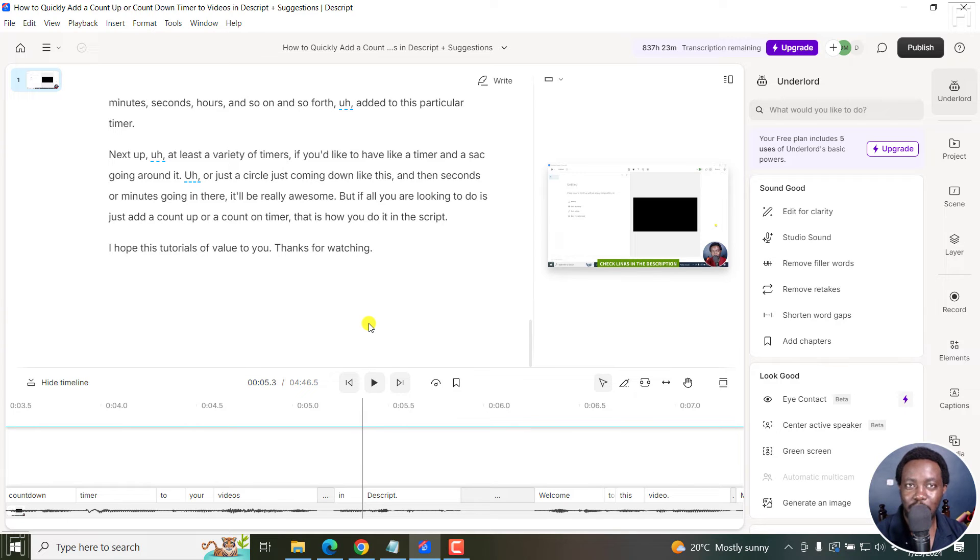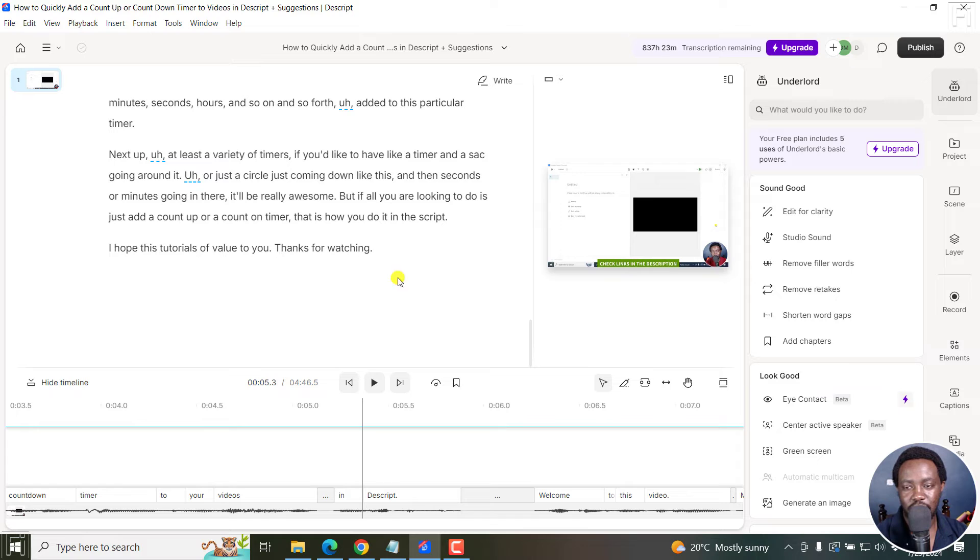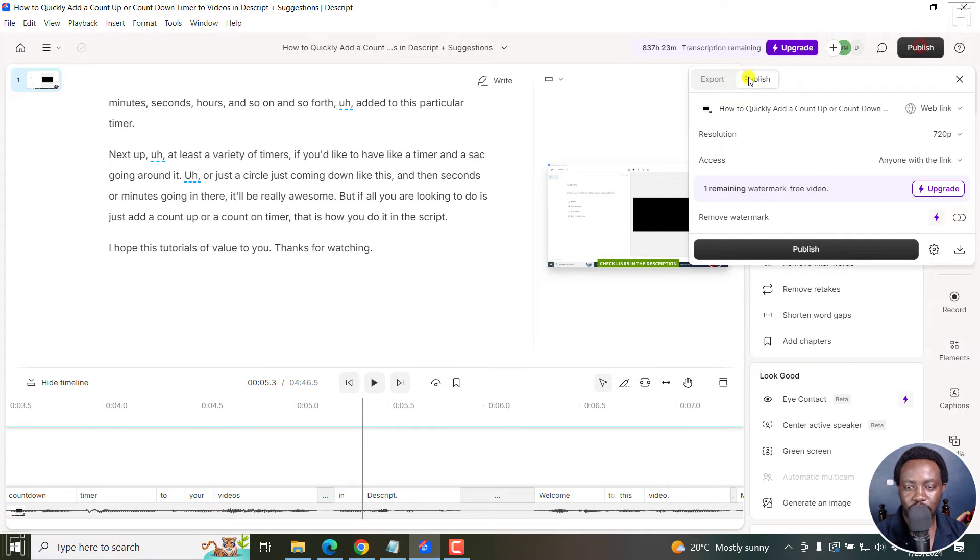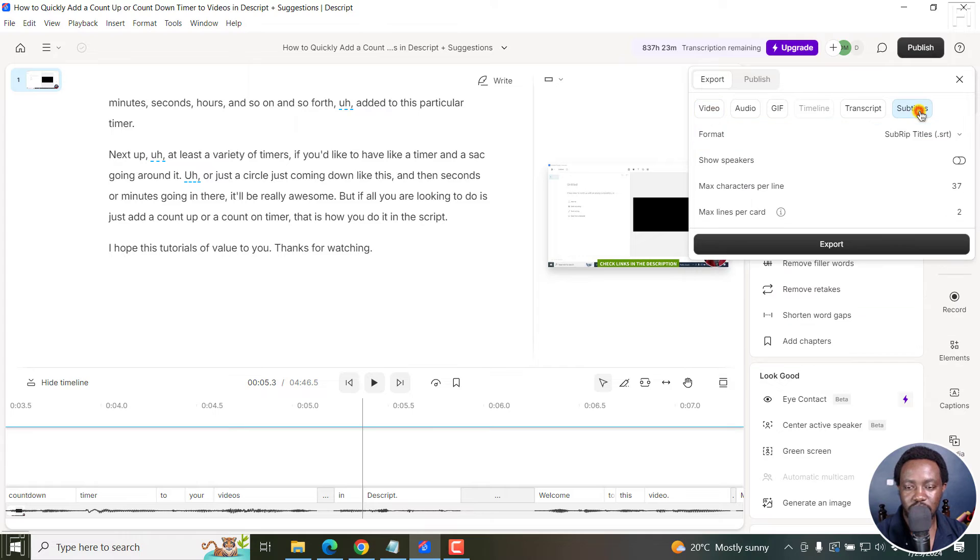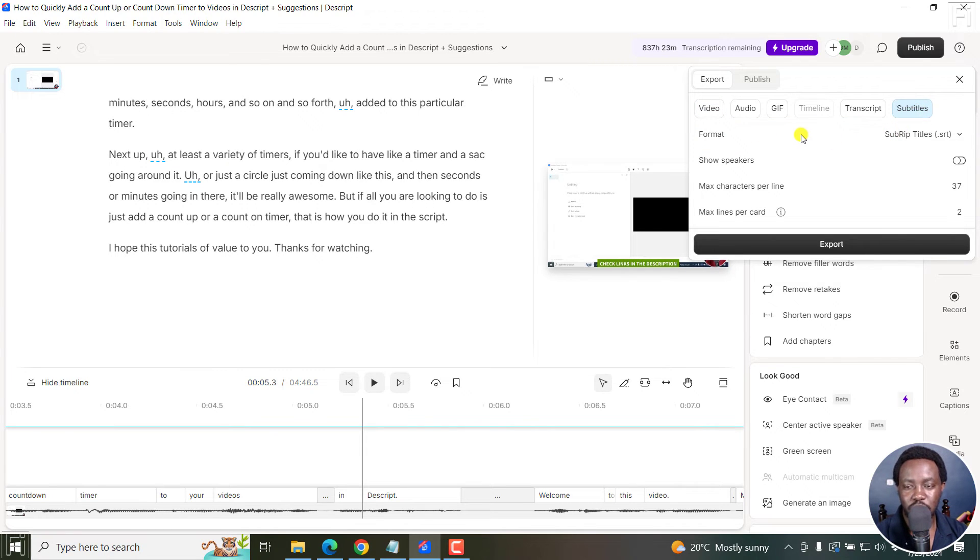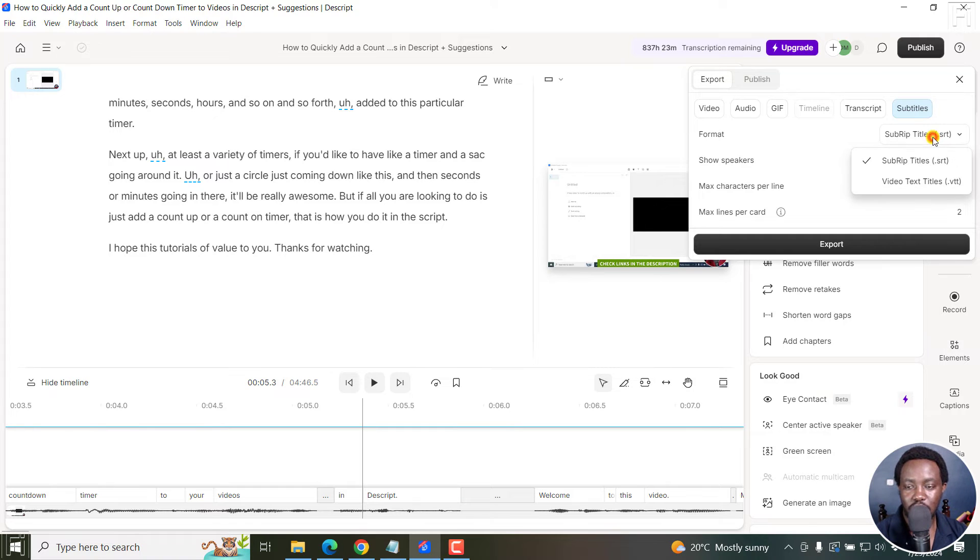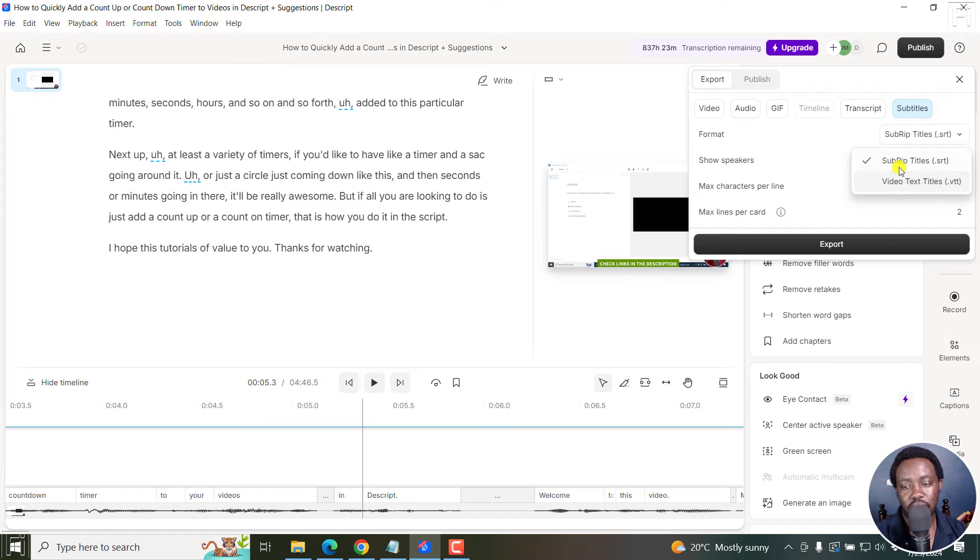Now, I'll just go to publish, export, subtitles. And from here, we have two formats to choose from: subrip titles, that is dot SRT, or video text titles, or VTT. So I'll go with subrip.